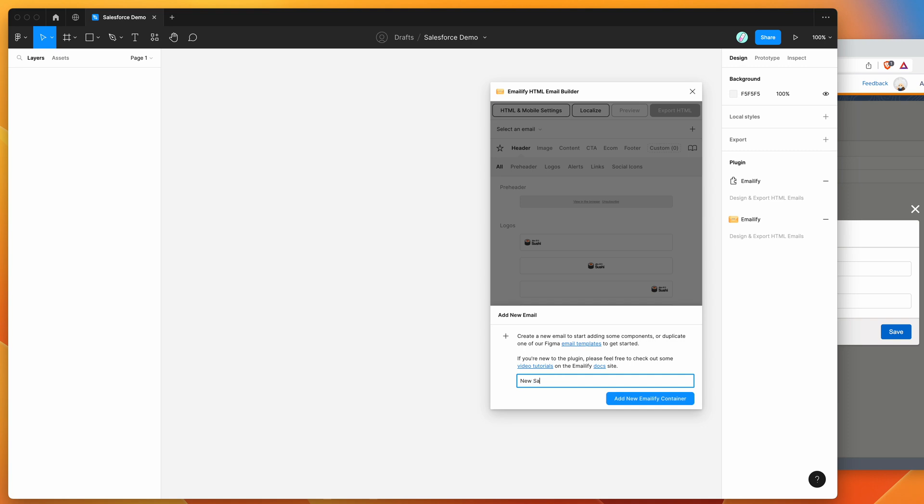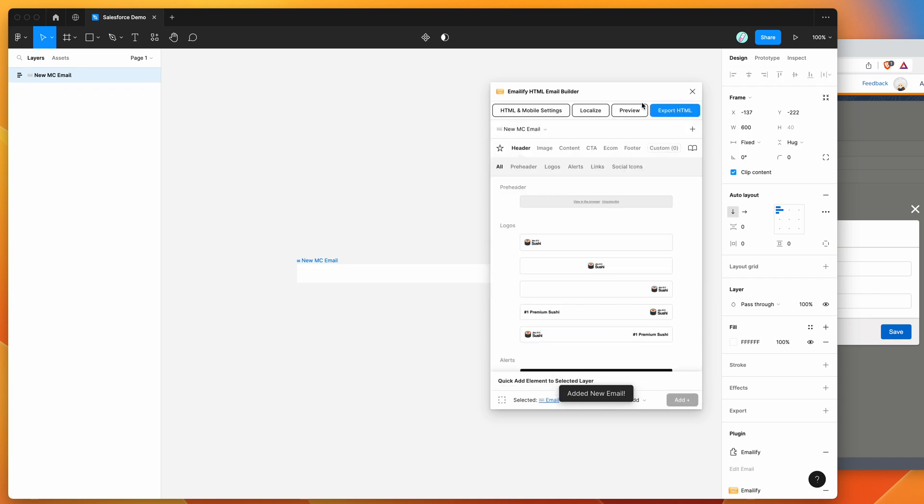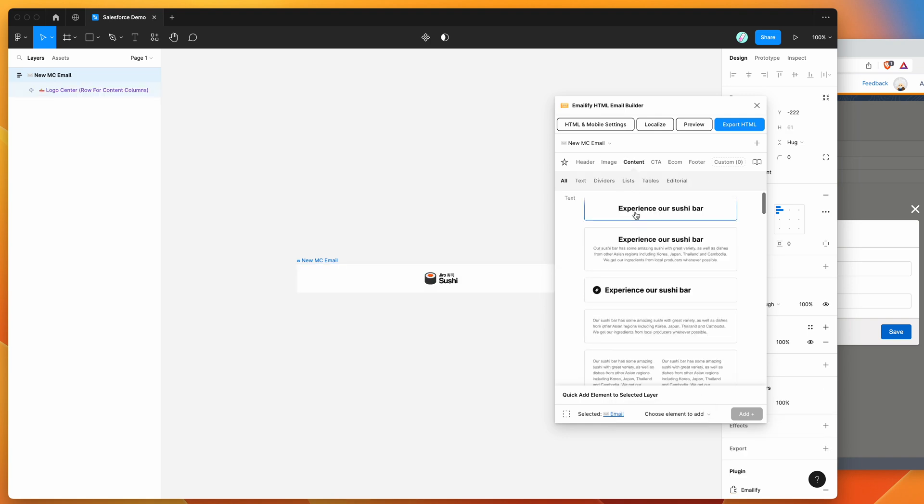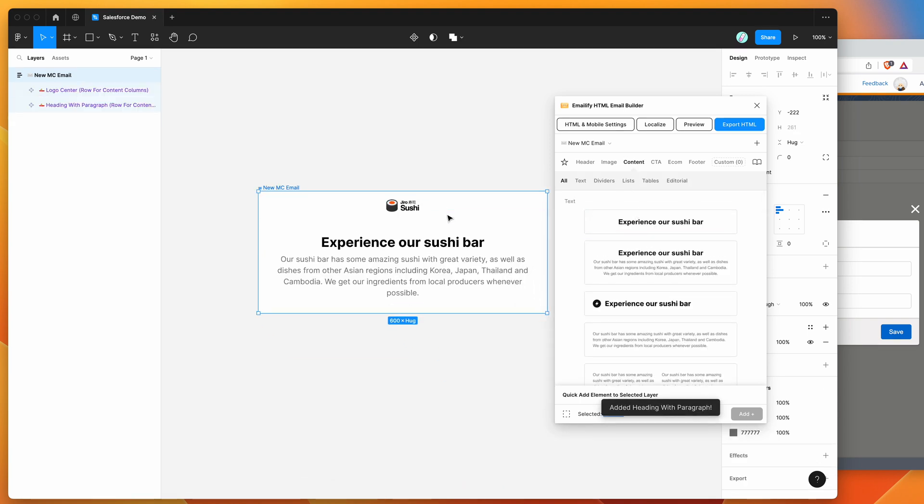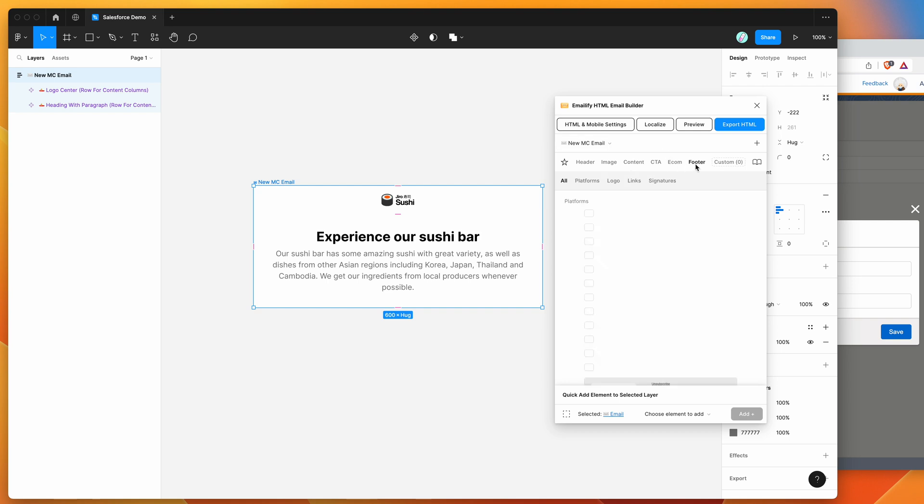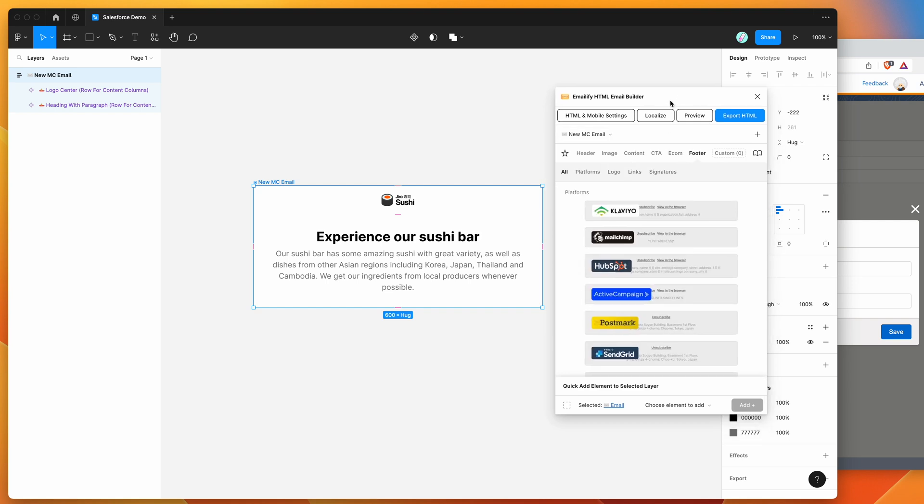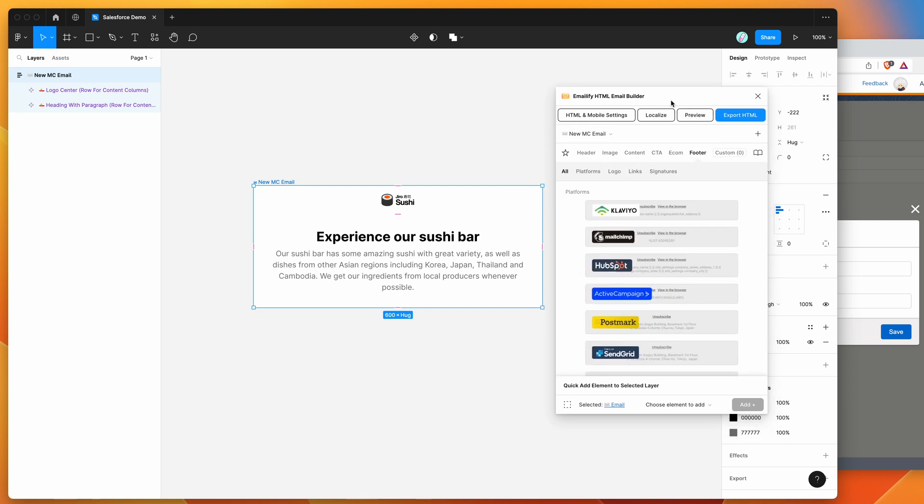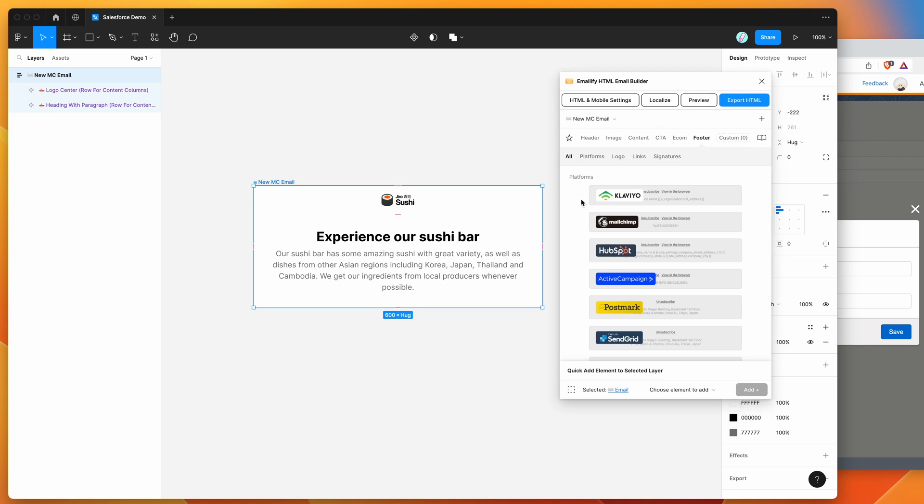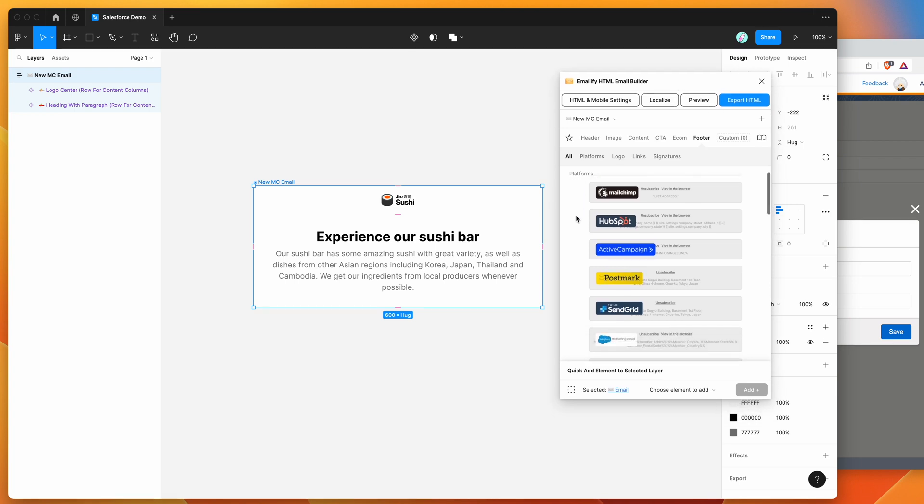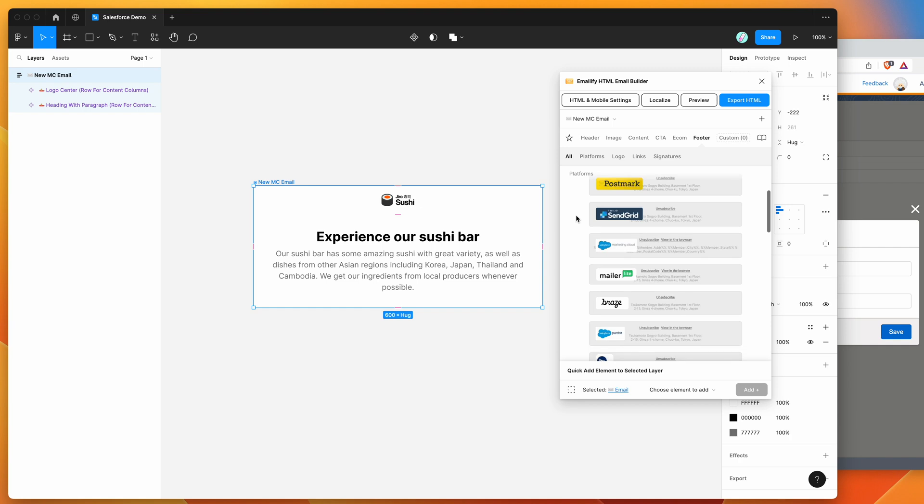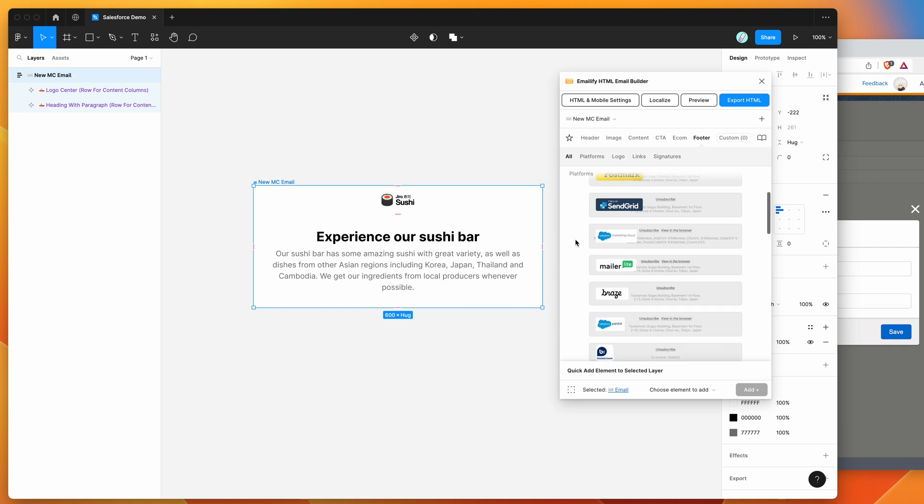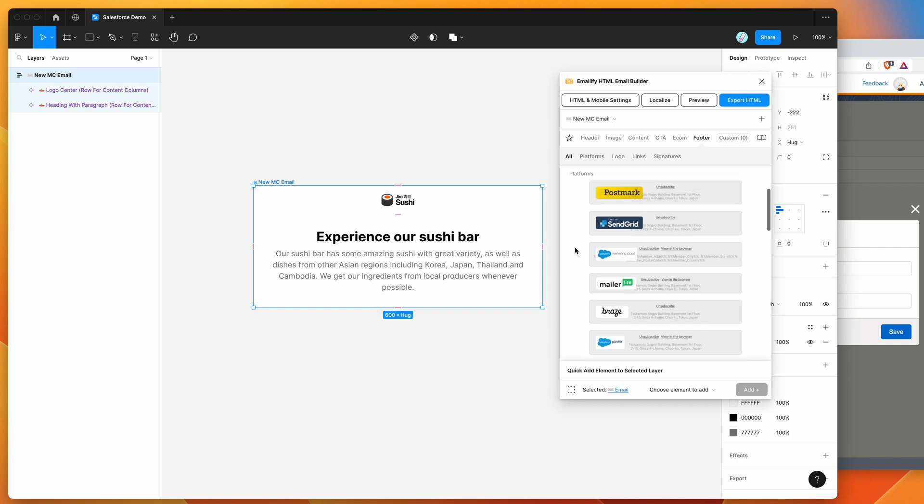So I'm just going to call it a new MC email. So MC being marketing cloud and I'm just going to be populating a few different fields here just to make a really quick design. I'm not going to be going through all of the design elements and how to actually customize the designs. There's some other videos on the YouTube channel if you want to go through those. Today I'm just going to be focusing on how to get the email up into Salesforce marketing cloud automatically assuming that you've already finished your design.